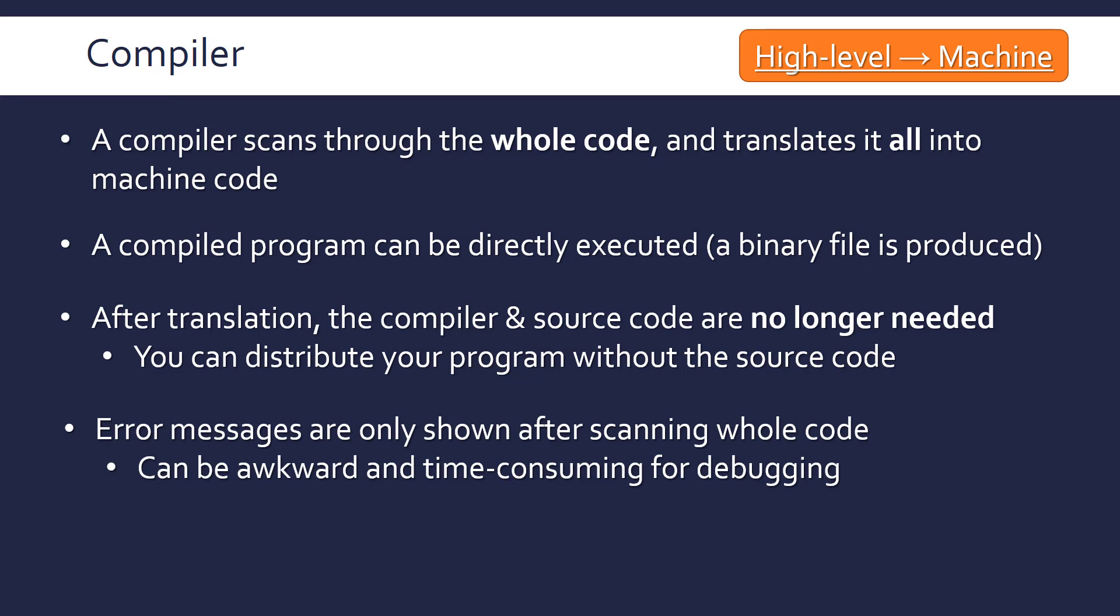Another point for evaluation is that error messages are only shown after you scan through the whole code. If you've got a very small program, the translation is pretty much instantaneous, but if you've got a long one with loads of code, it takes a significant amount of time. So if you compile it only for it to not work because you've got an error, you've wasted a lot of time, so it can be quite difficult for debugging.